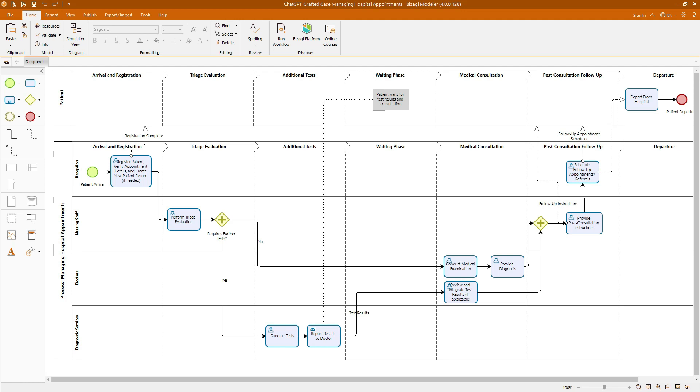ChatGPT will generate this description for you, and you could then model it in Bizagi, as I am demonstrating on the screen. This capability not only enhances your learning experience by providing practical, relevant examples, but also allows you to tailor your practice to your specific interests and professional needs.